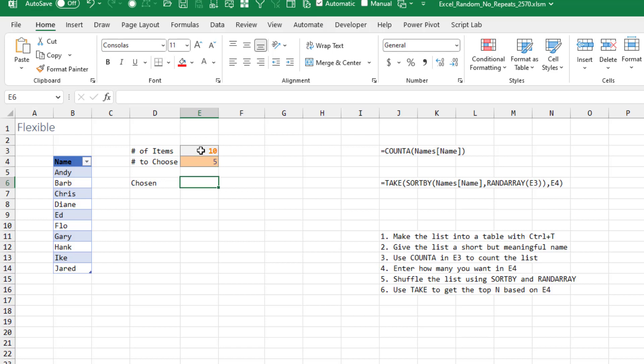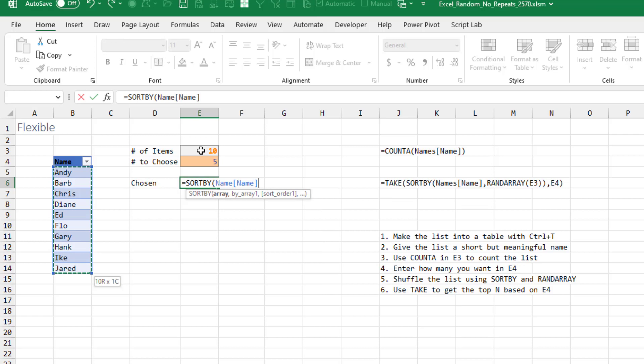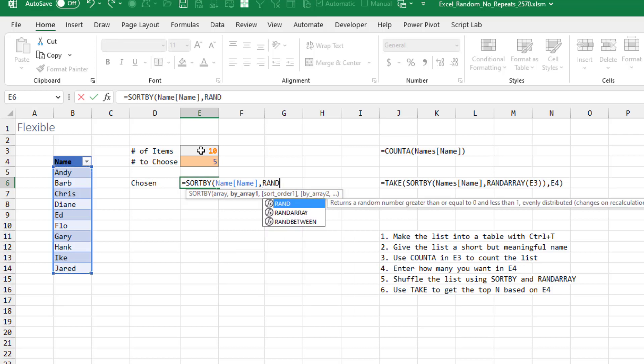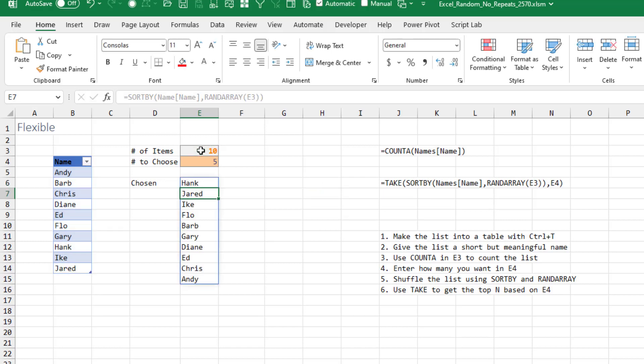And then I'm going to do this in two steps. We're going to do equals SORTBY. This is the range to sort. And we're going to do a RANDARRAY of the number of items in the table. So every time I press F9, I reorder the list of people.